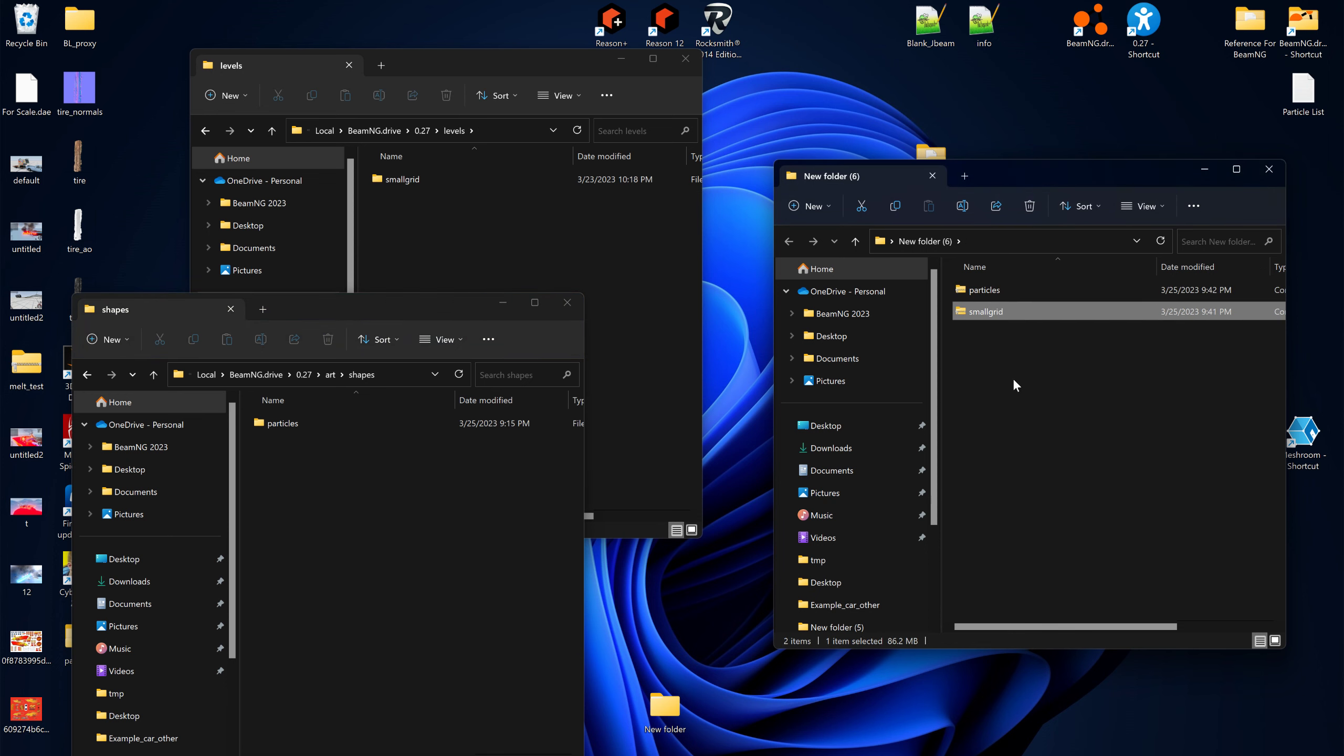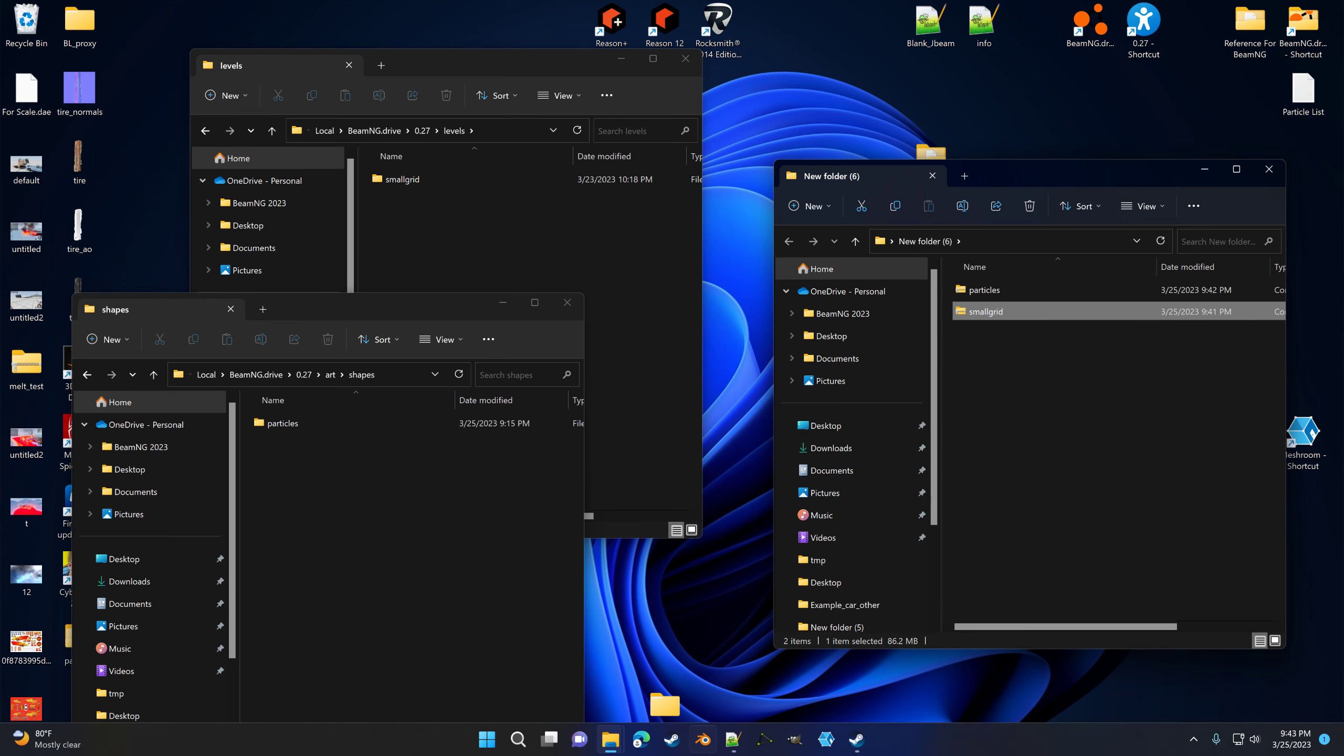Now, both of these I'm going to put on OneDrive.